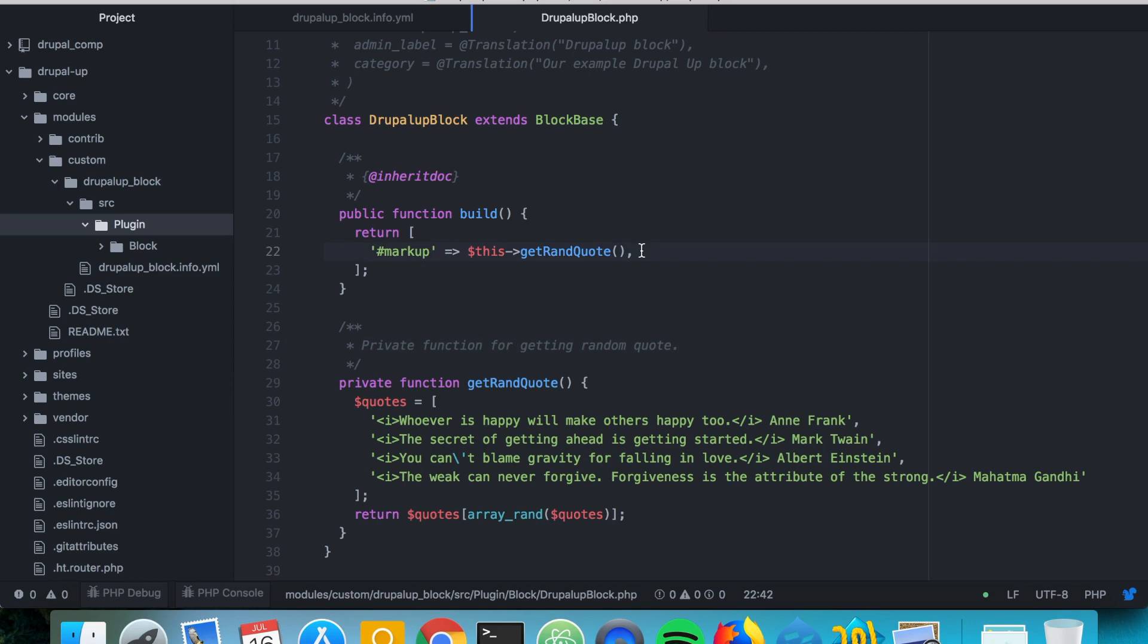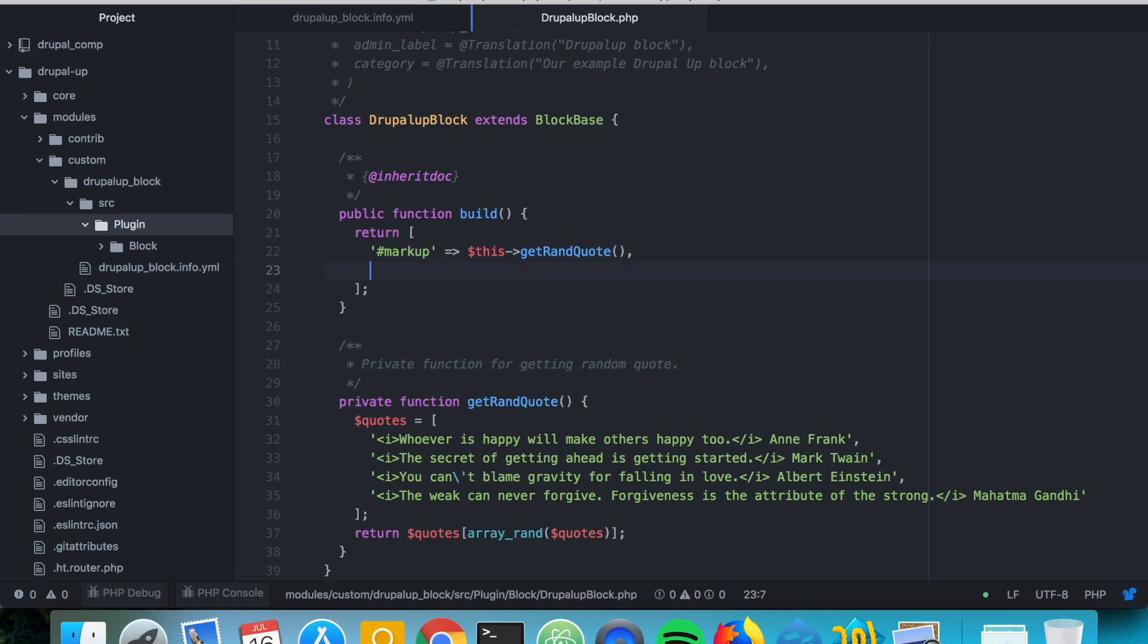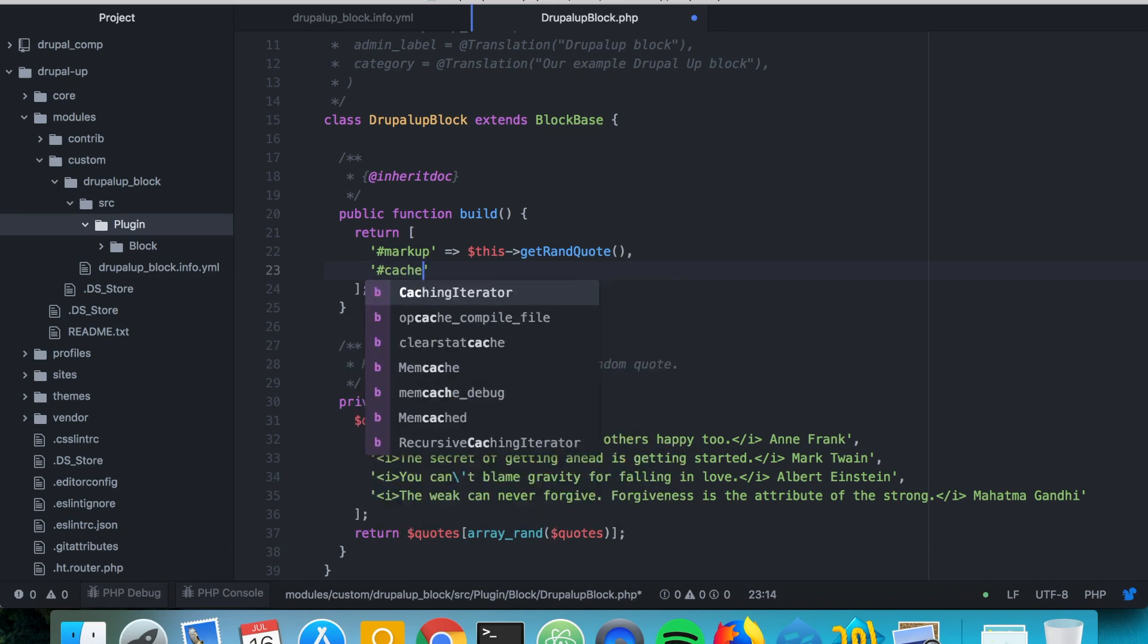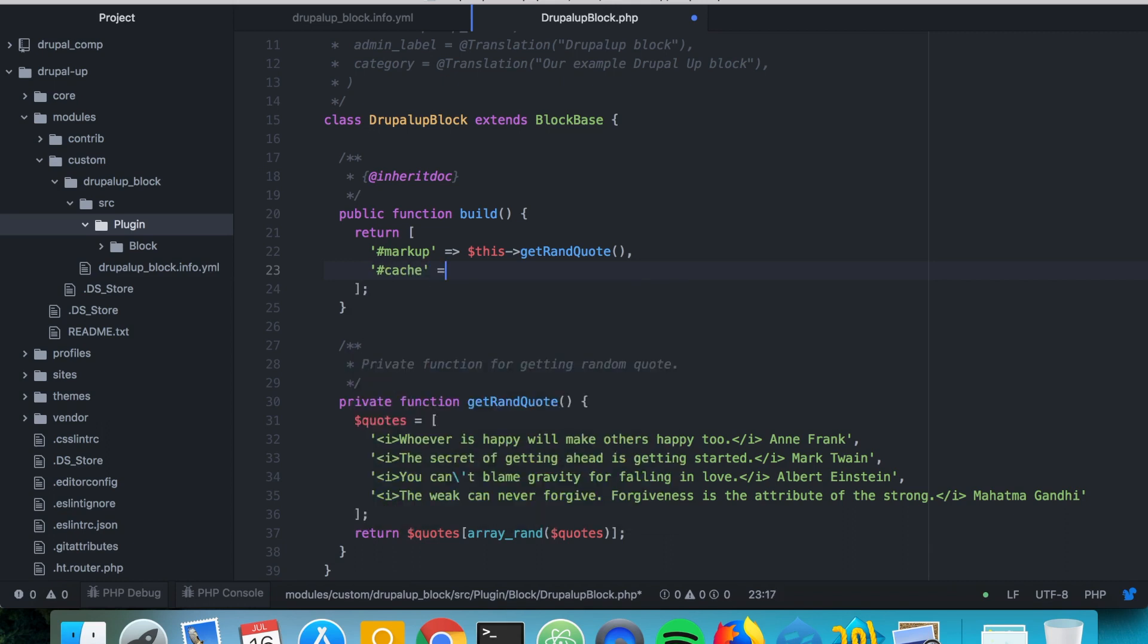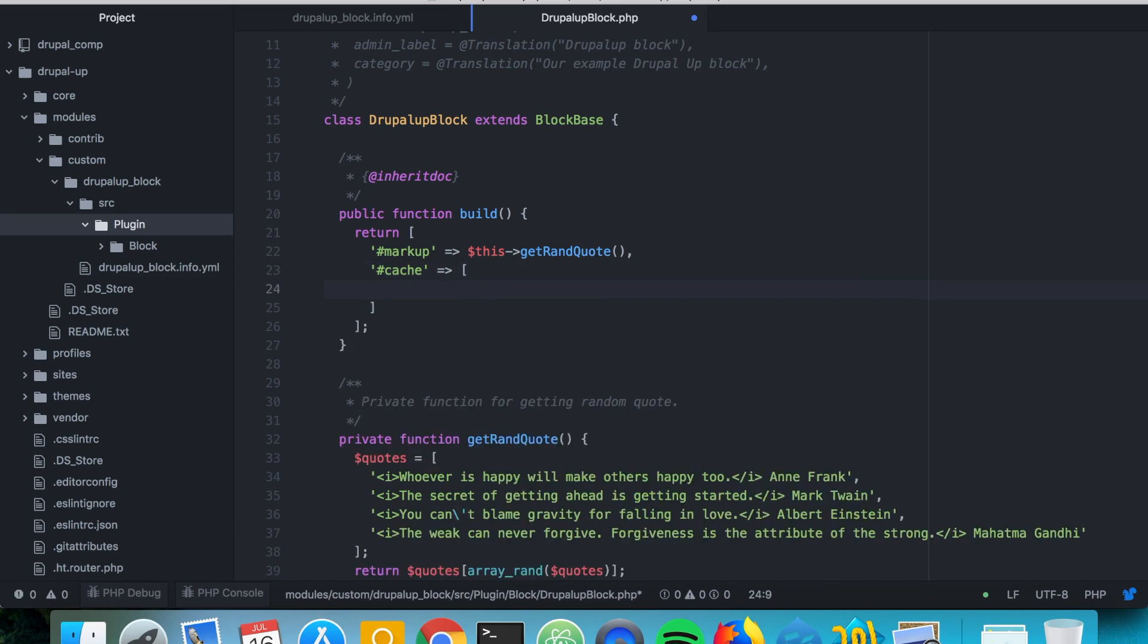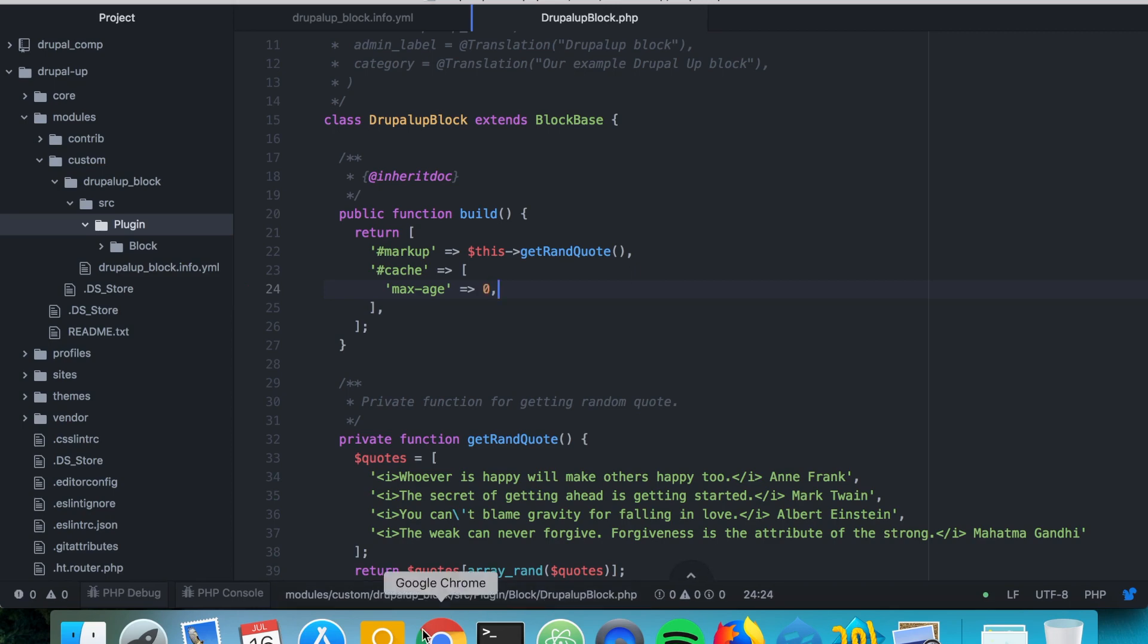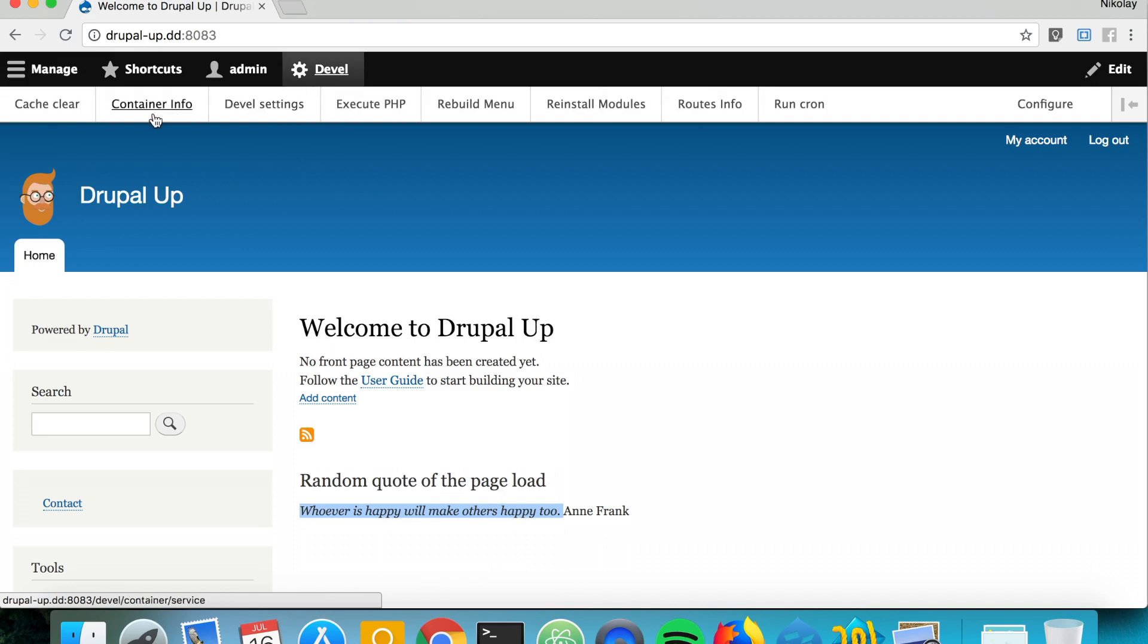So what we can do is we can simply declare here a cache value and this is again a subarray. And in this subarray we can simply say max age to 0 and save it like this. And if we now clear the cache.